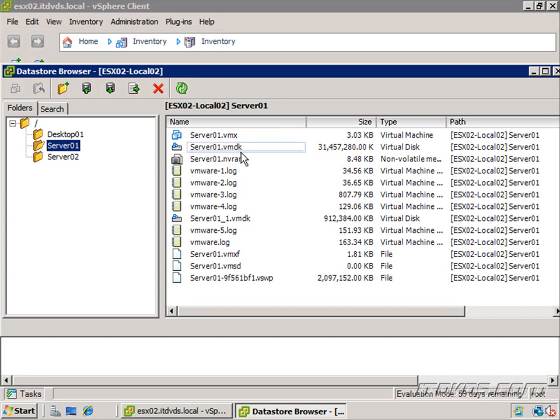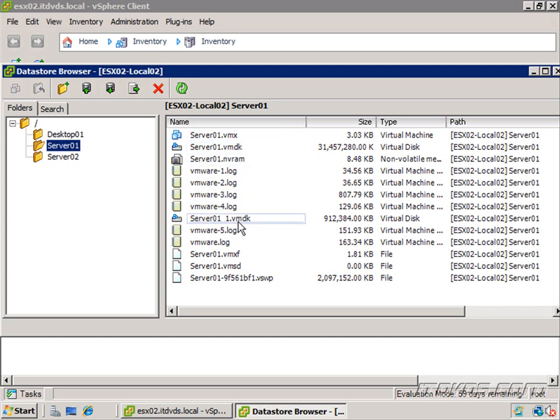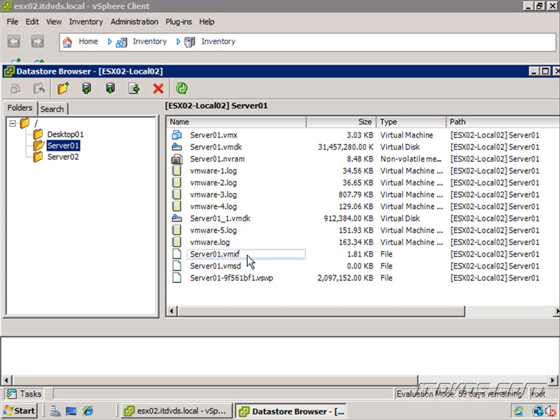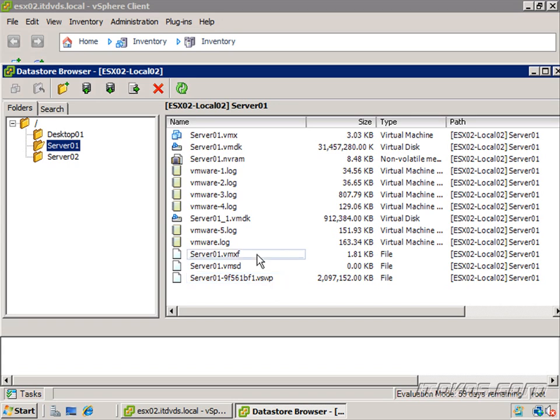We've got a vmx file, vmdk file, an nvram, some log files, another vmdk file, vmxf file, vmsd file, and vswp file.